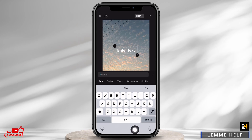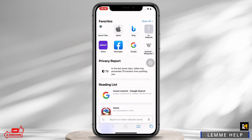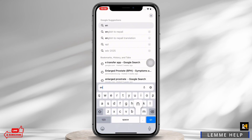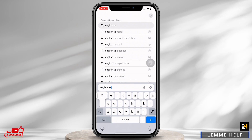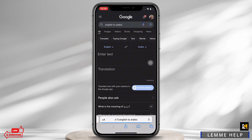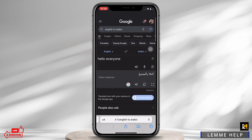So to get Arabic text, minimize CapCut and open your preferred browser. In the search bar, search for English to Arabic. Now enter your text in English and the translation will be shown in Arabic.